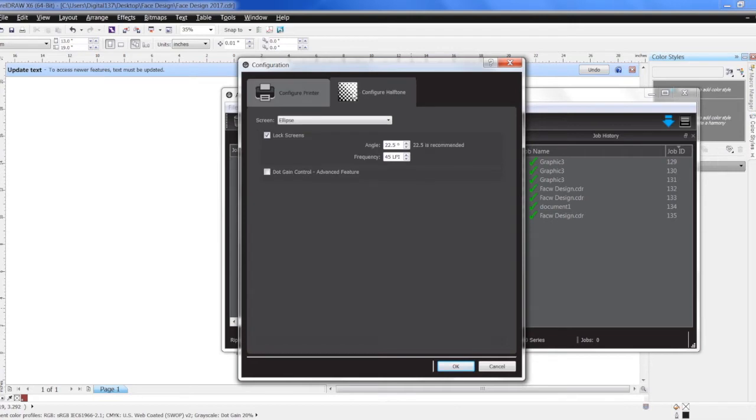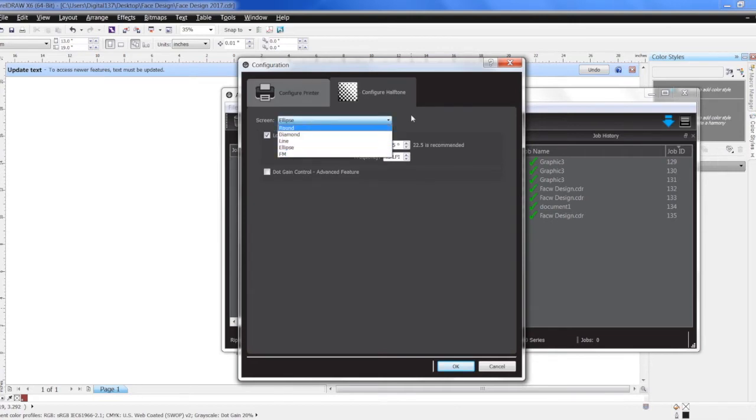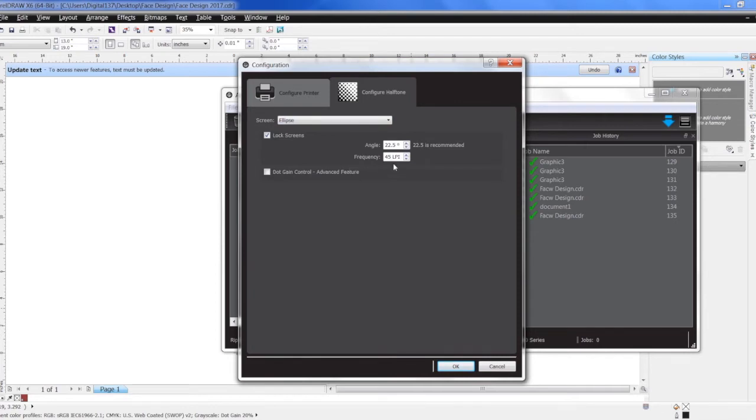You can go in here and change some other things like the different dot, the size of the dot. And once we're done with all this, click OK.